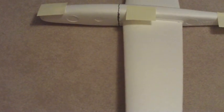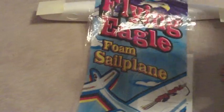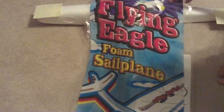You will want to buy the Flying Eagle foam sailplane and get it at your local Hobby Town or hobby store for about ten dollars.